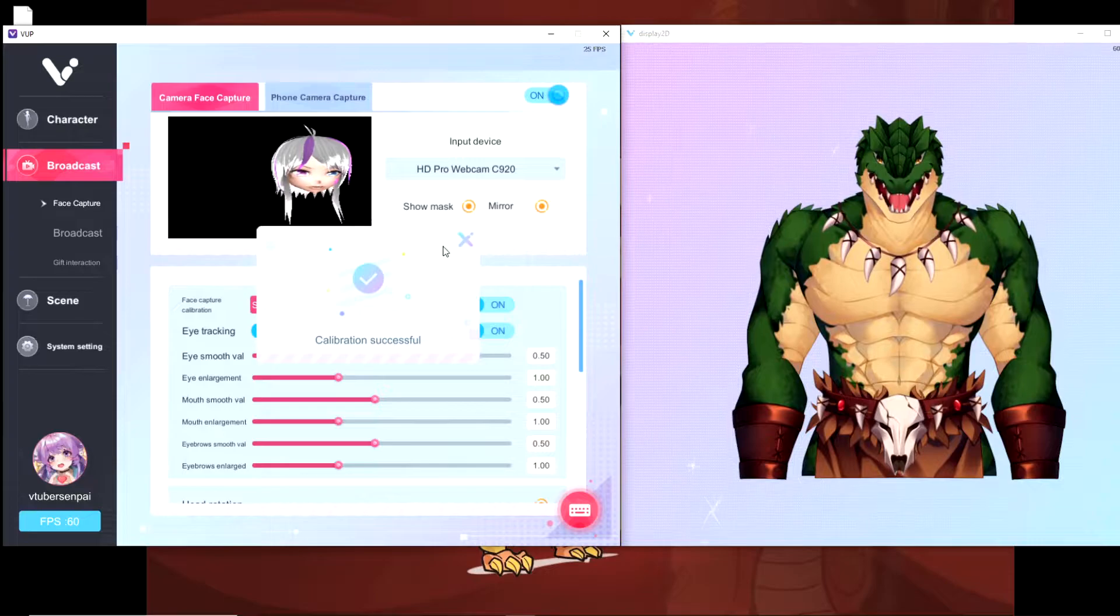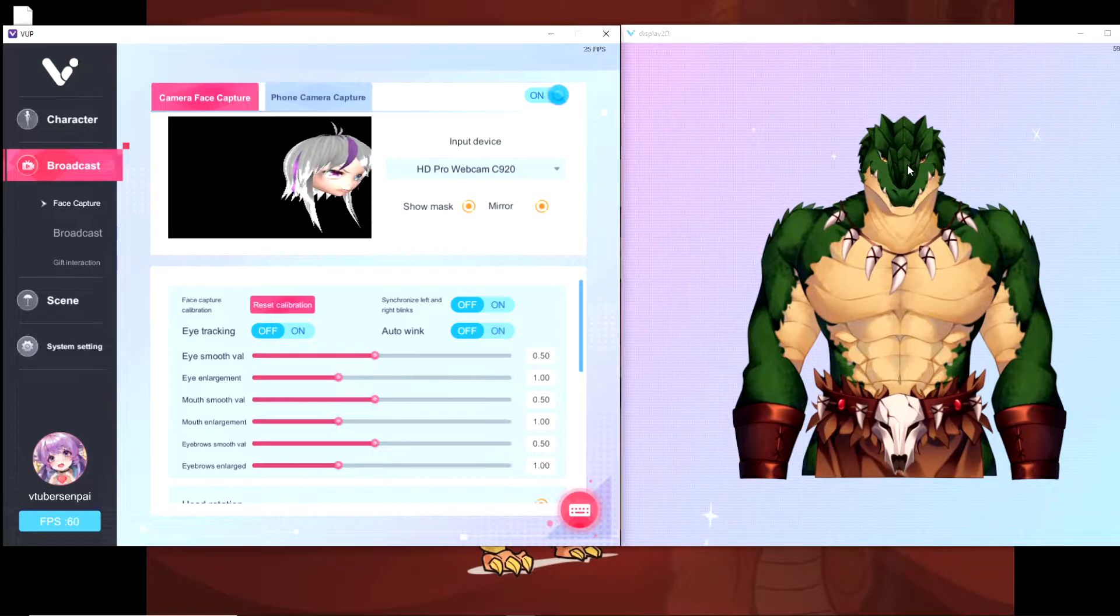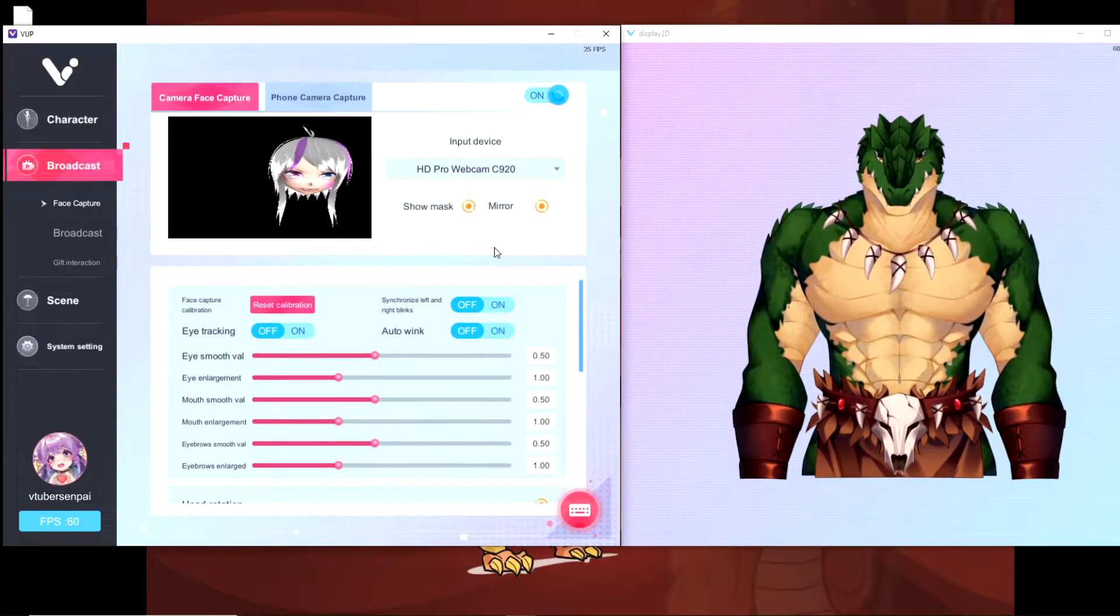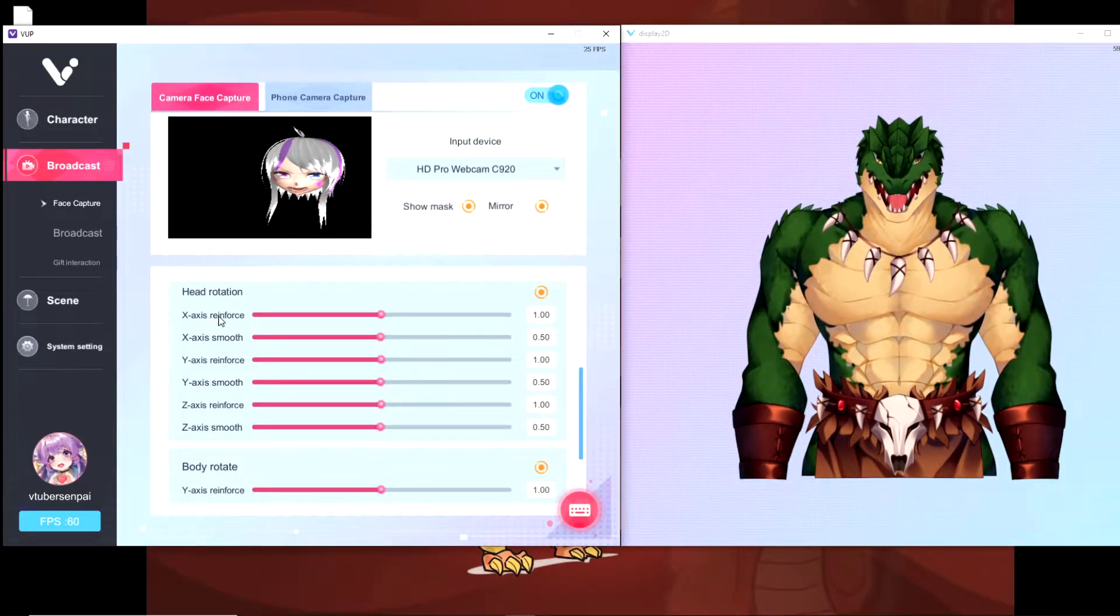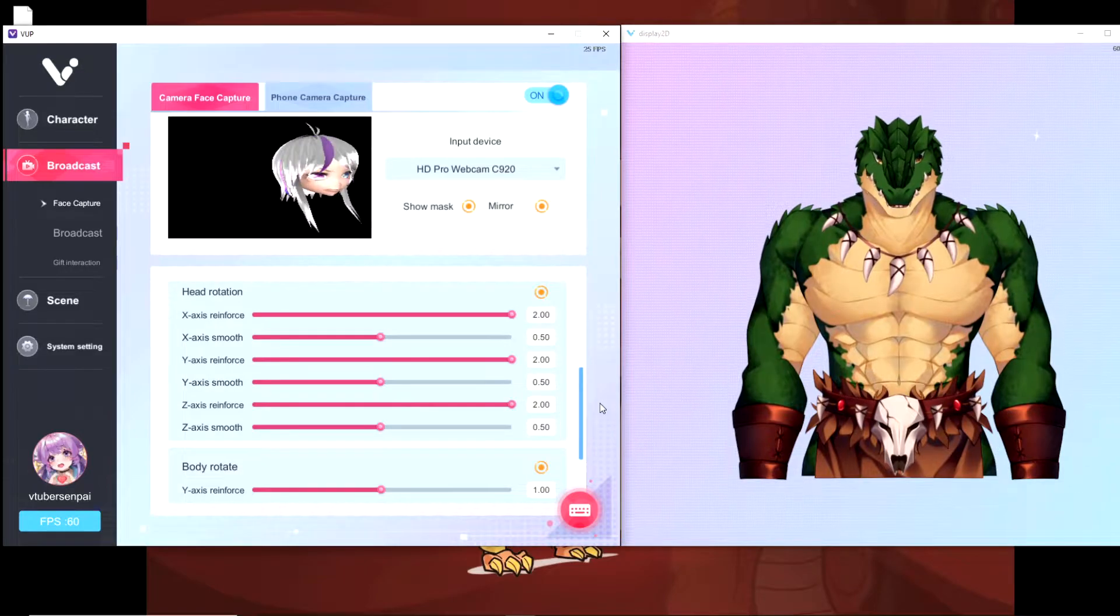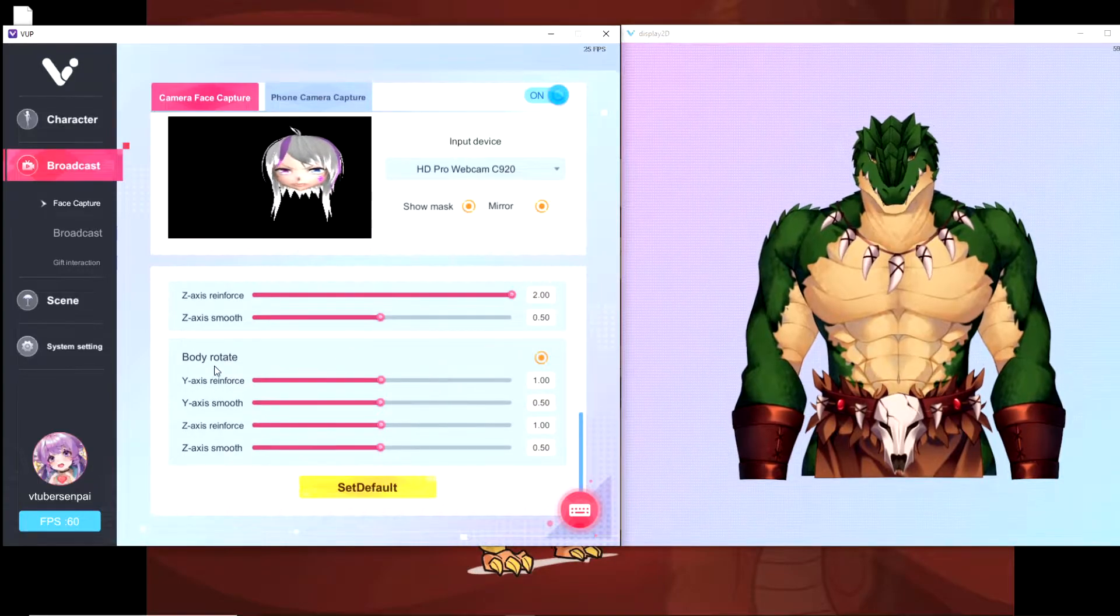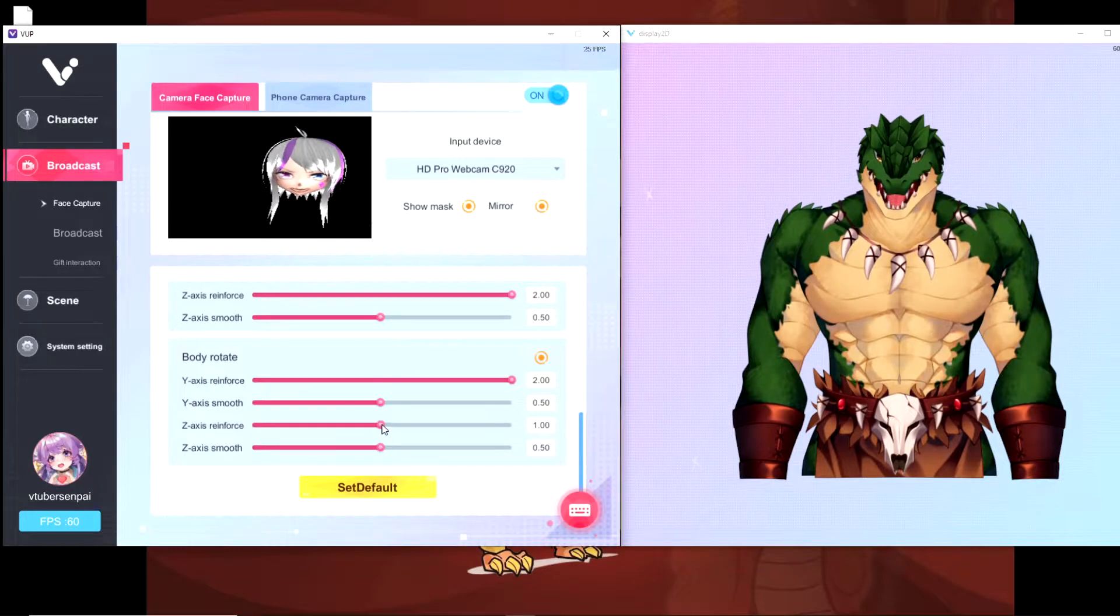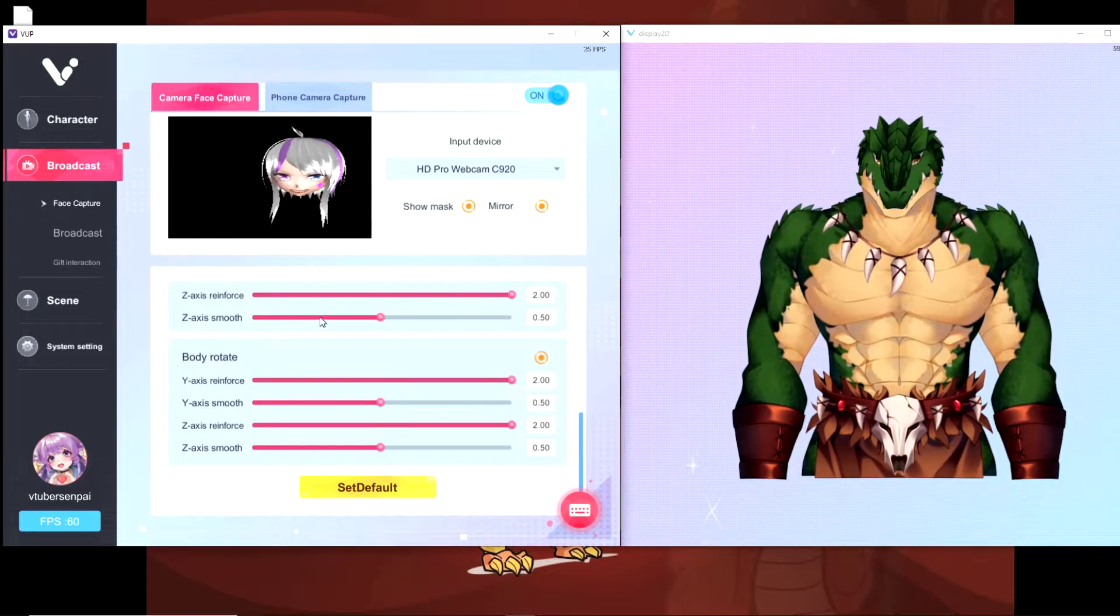Alright, perfect. So now it's properly calibrated to our face. One thing I have noticed though is that our model is kind of stiff. It's not looking left or right as we see right here. What we can do to fix that is the X axis reinforce. You could change that to a two. Same thing with the Y and the Z. And by doing that, we see that the model's head moves a lot more than it used to. We also can do the exact same thing with the body rotate. So if we move the Y and the Z, we'll see the model actually moves a lot more than it did previously.